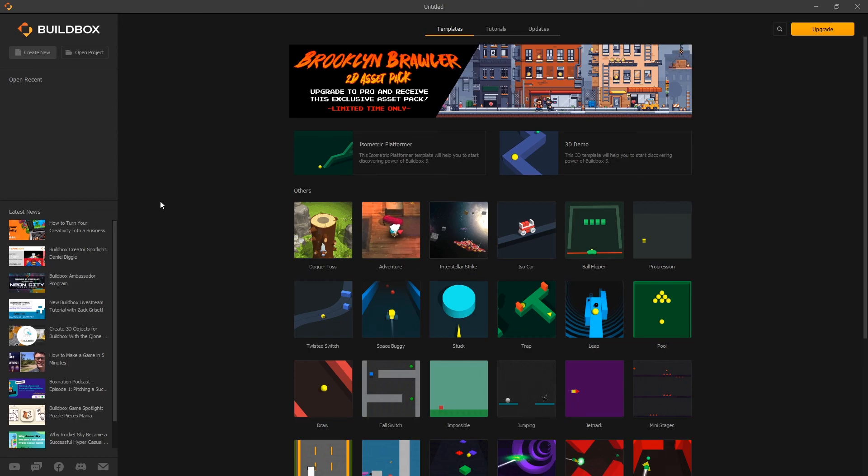If you successfully installed Buildbox you're ready for the next video and in the next video we will be creating our new game.